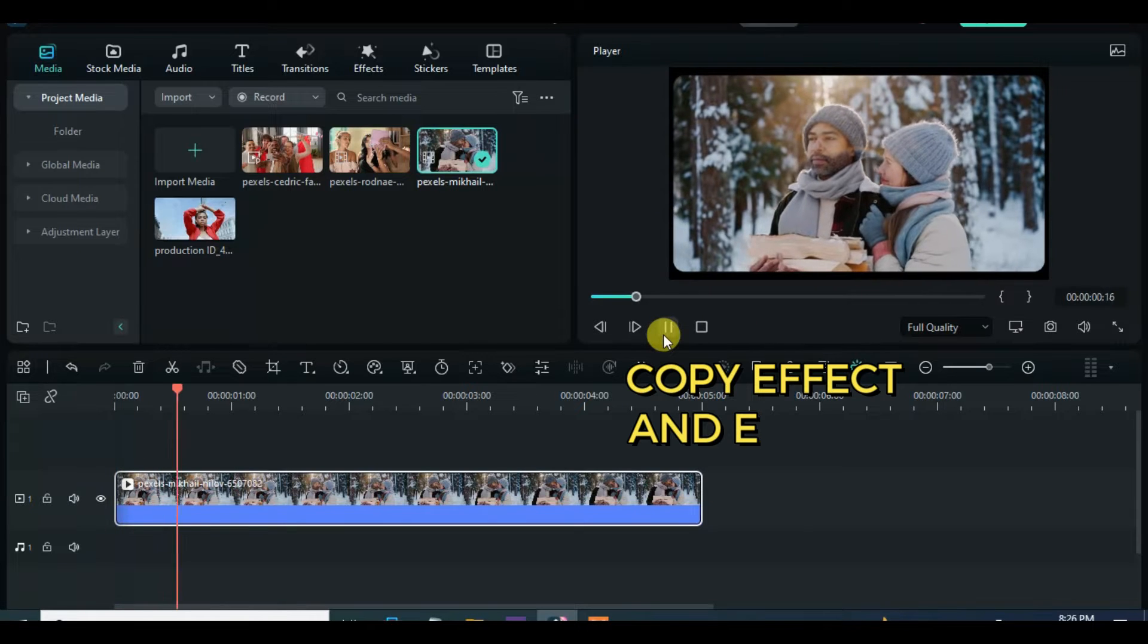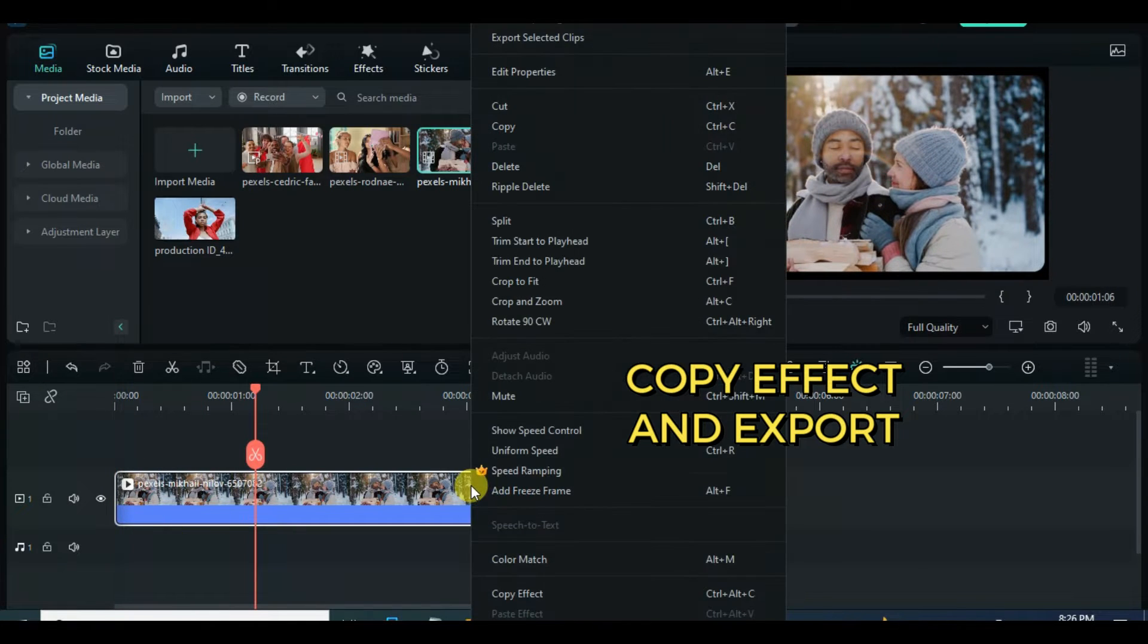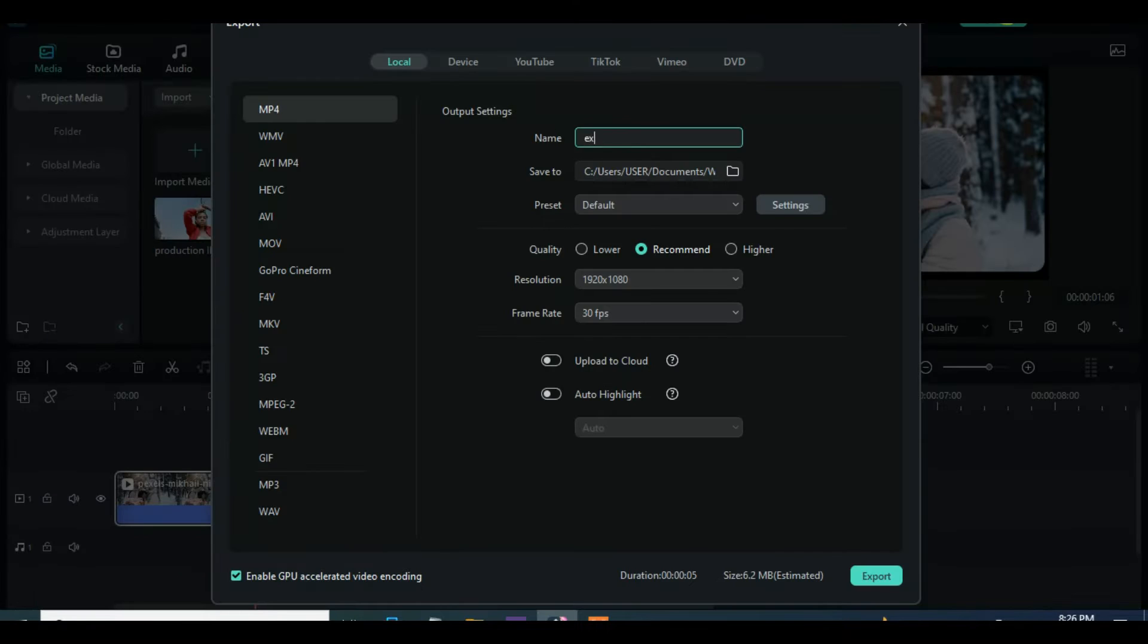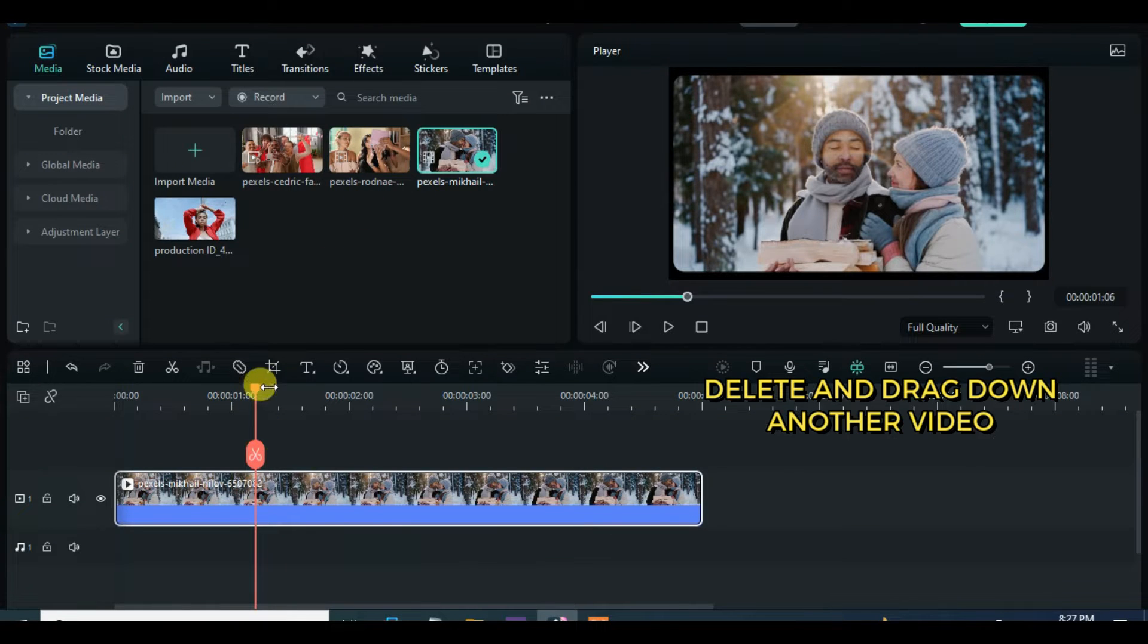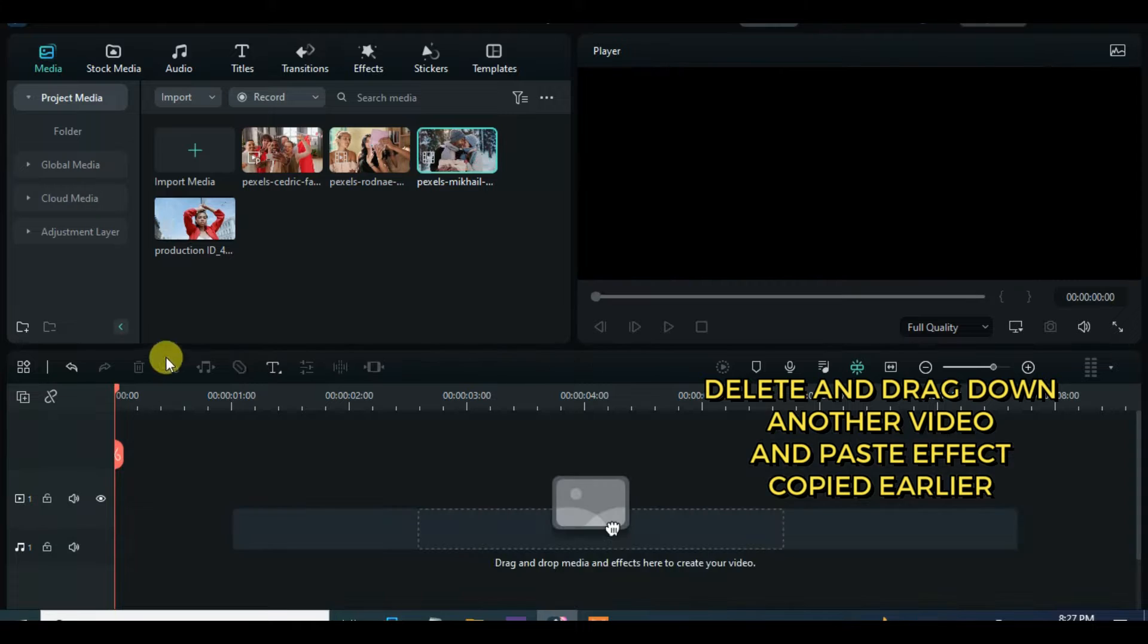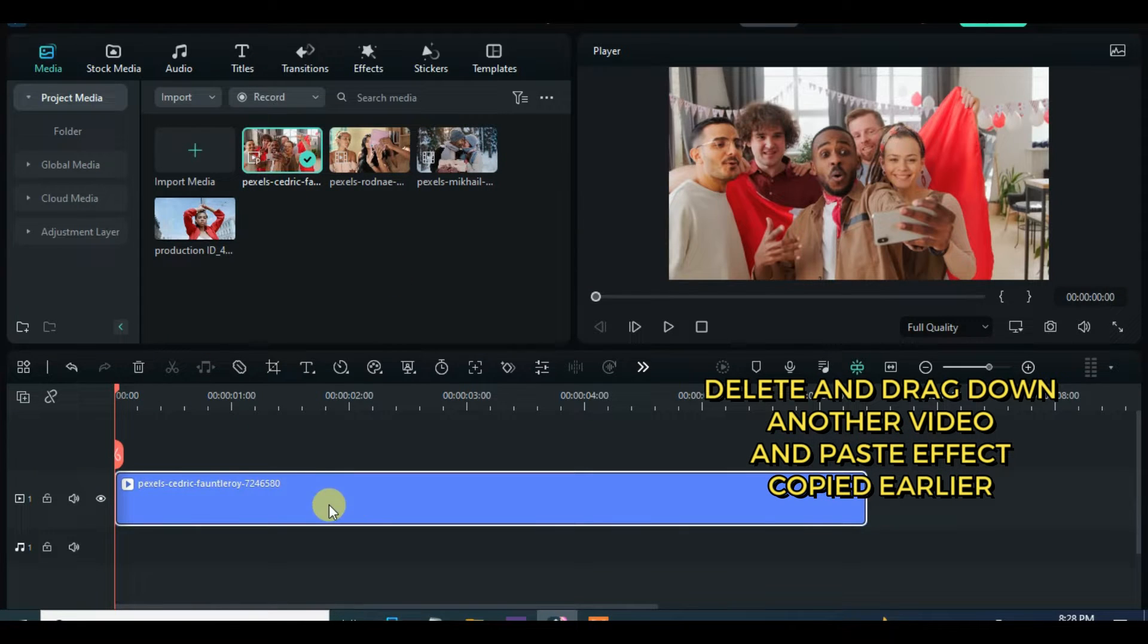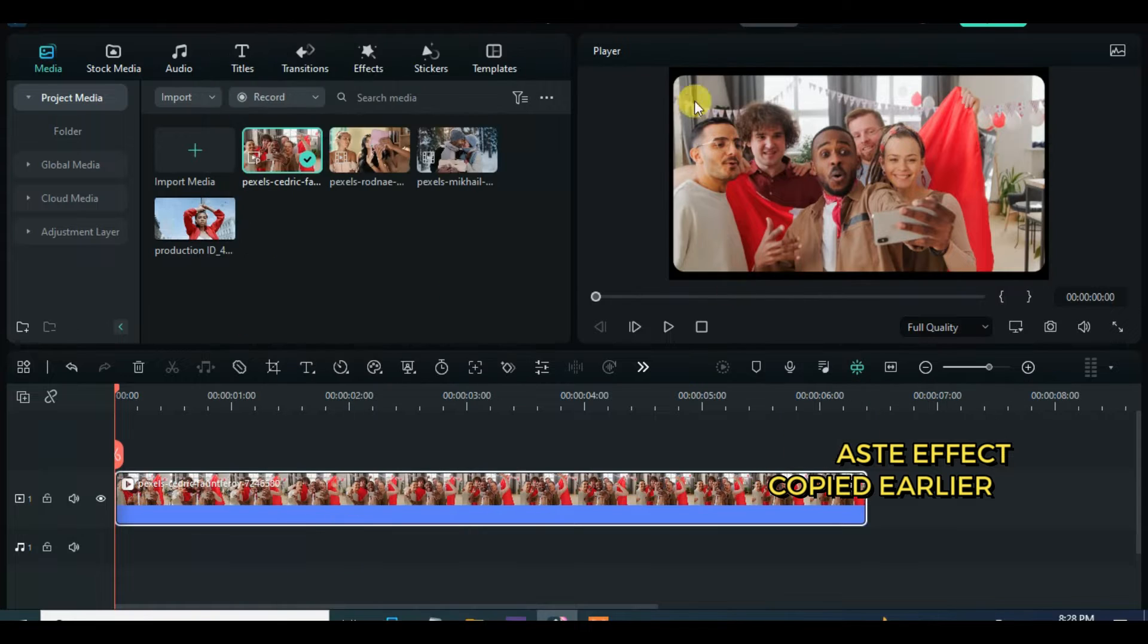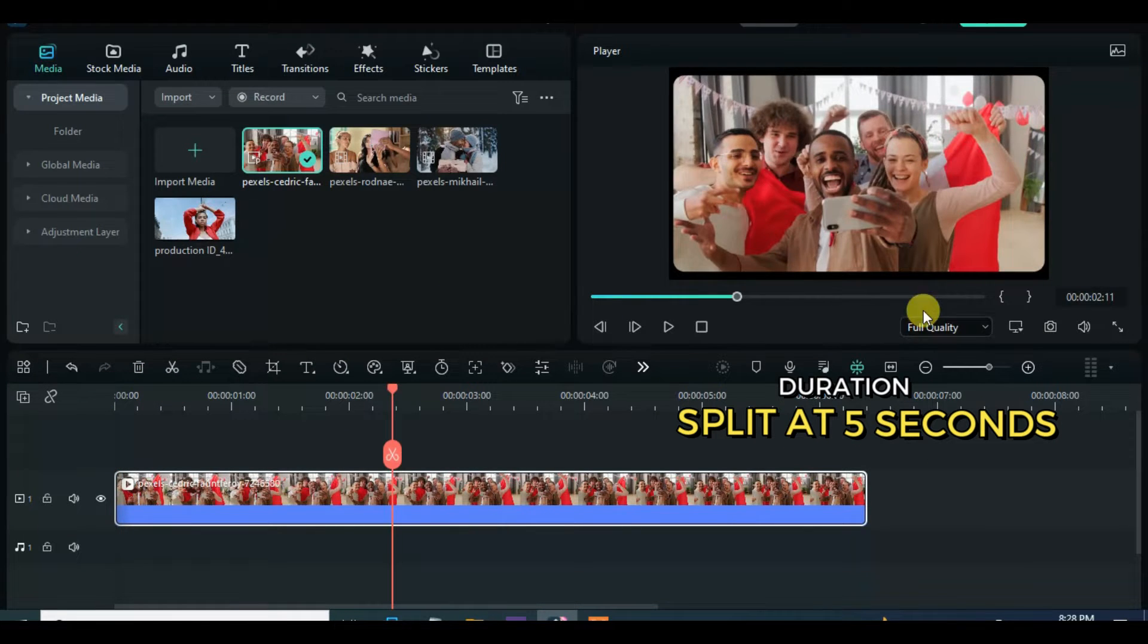Copy effect and export. Now continue to drag down other videos and paste the effect and export accordingly.